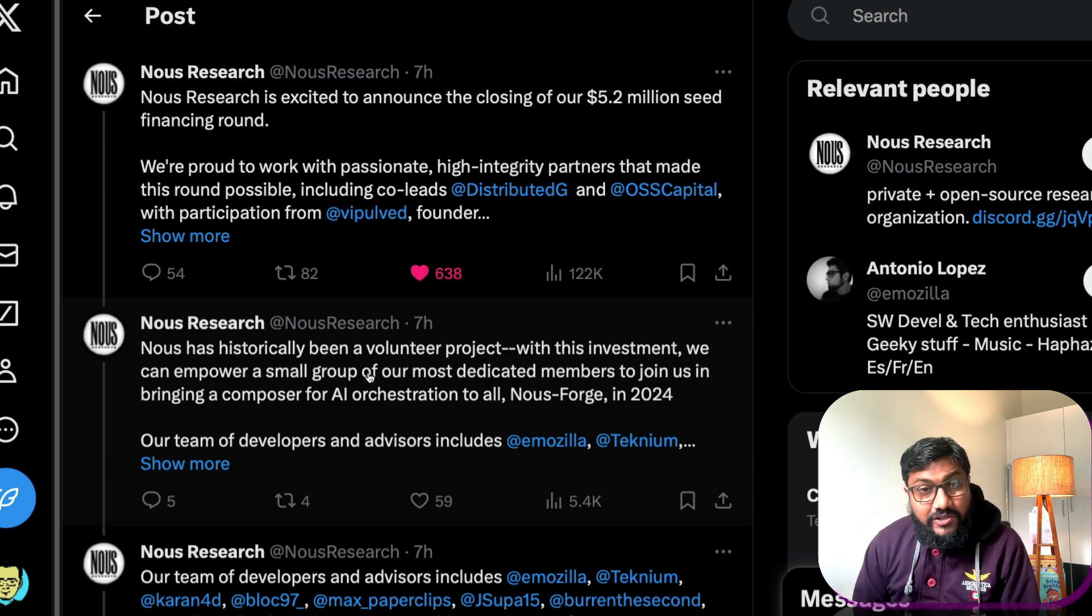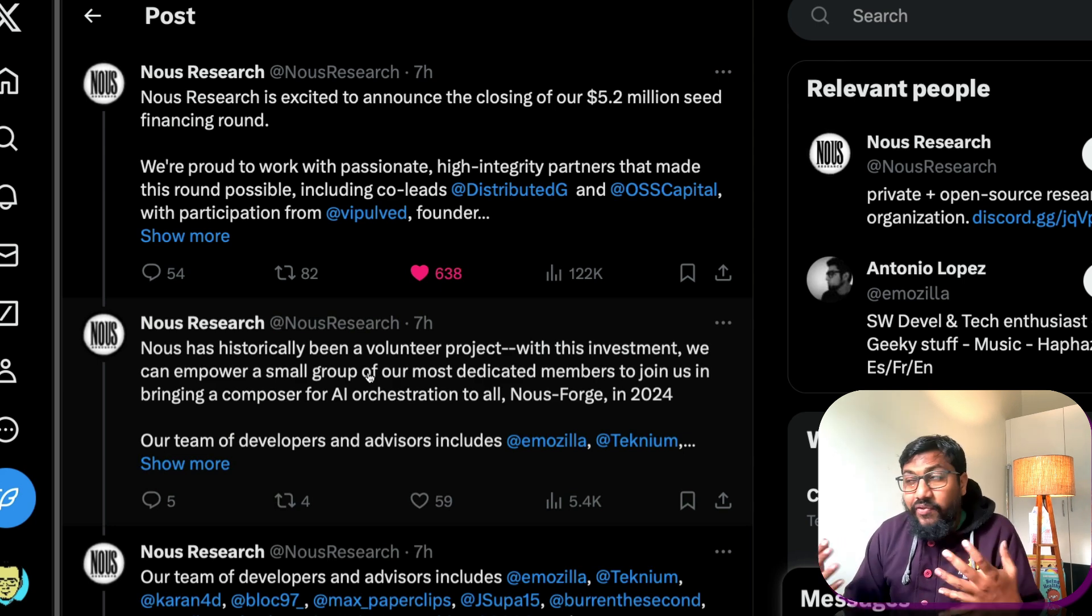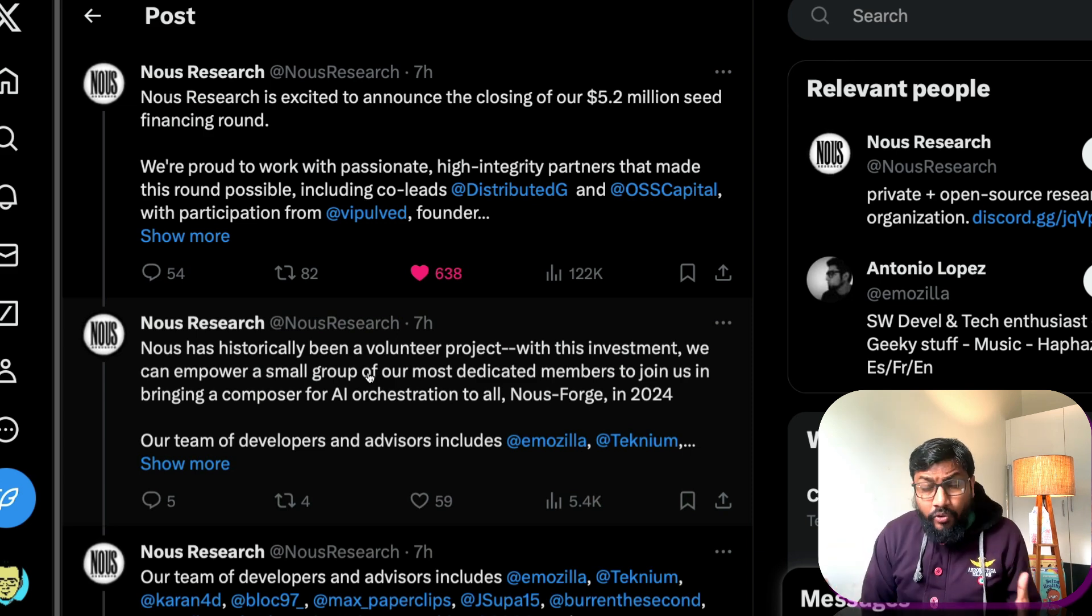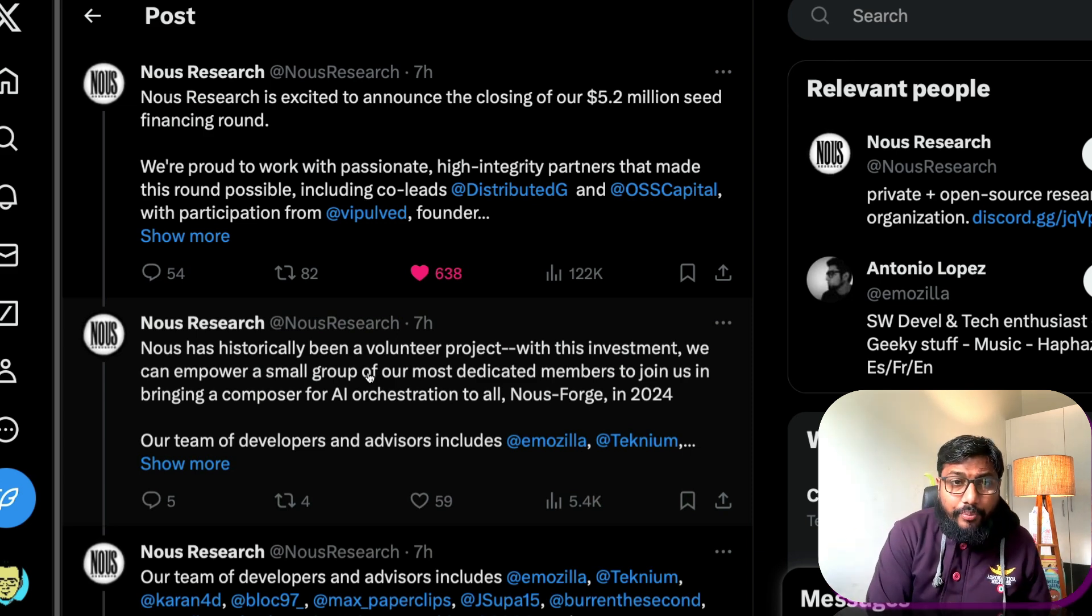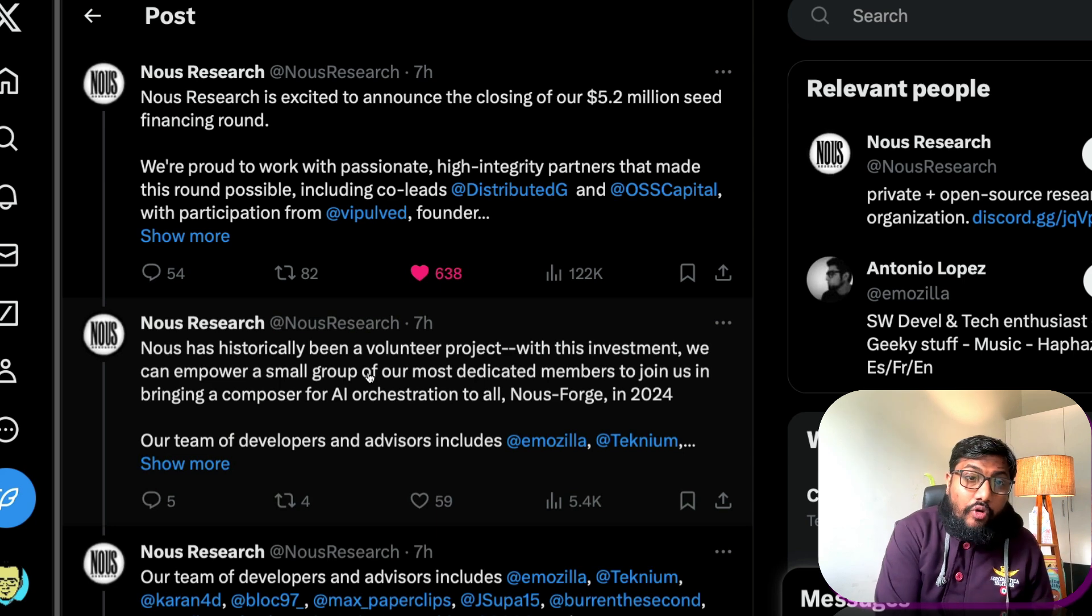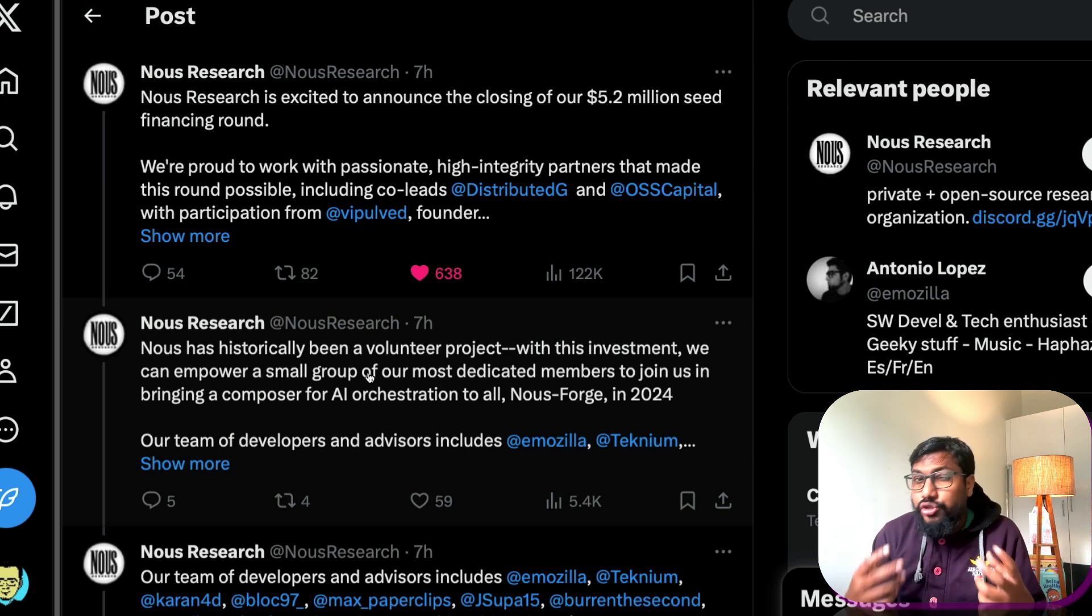So I'm definitely so happy that Nous Research has managed to raise this fund, especially 5.2 million dollars could mean a lot in terms of compute, could mean a lot to bring in more people.